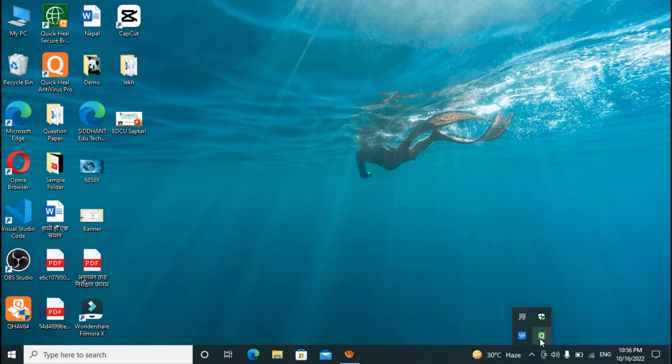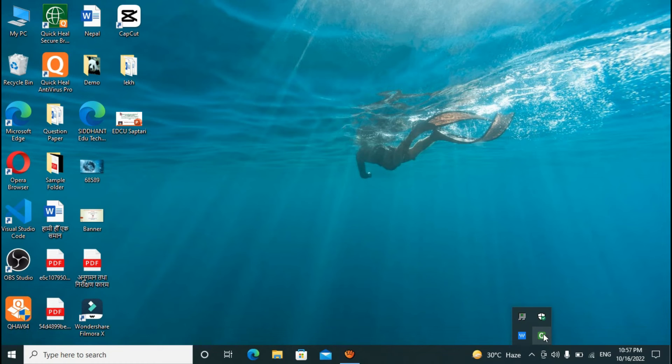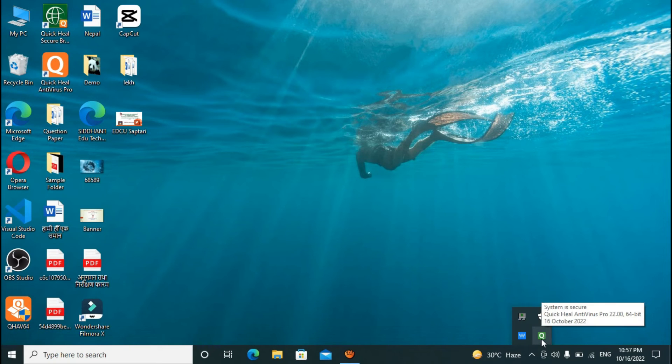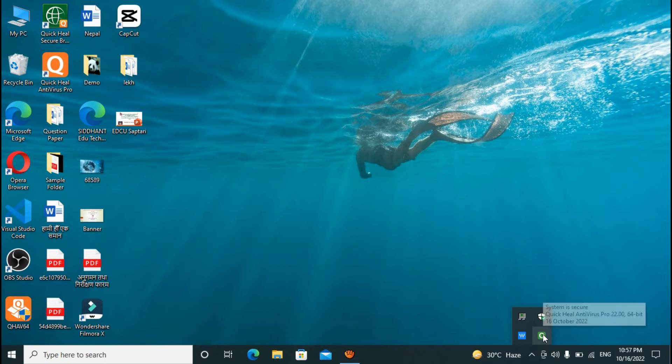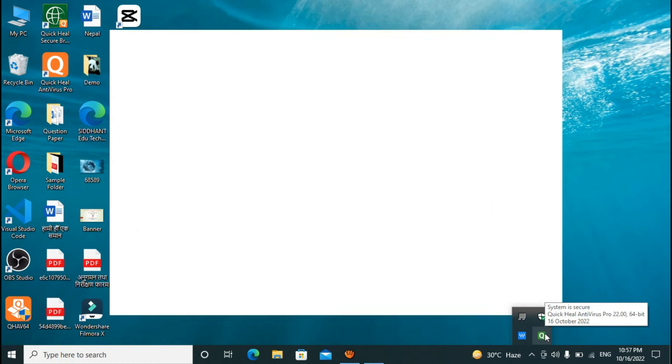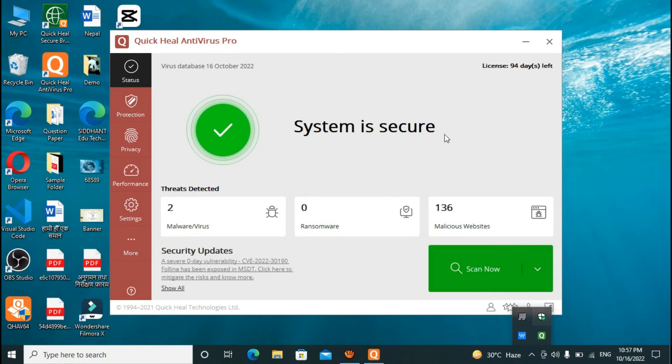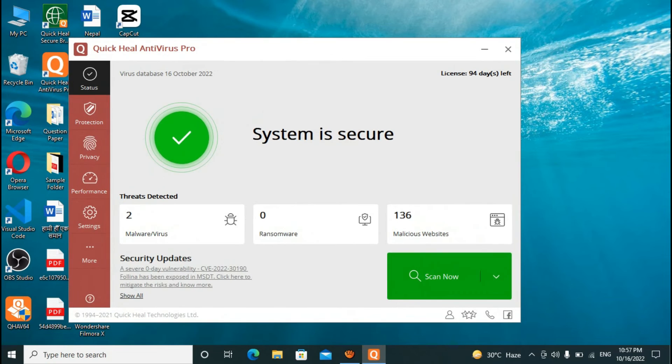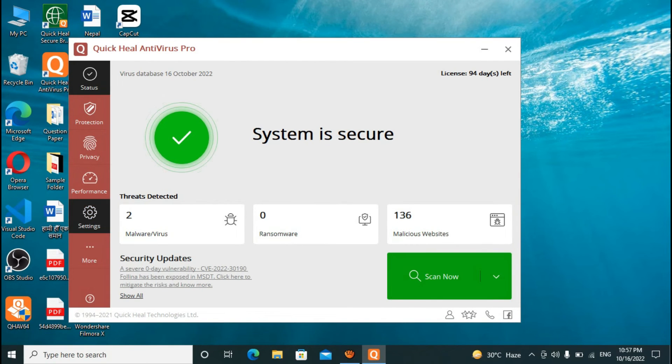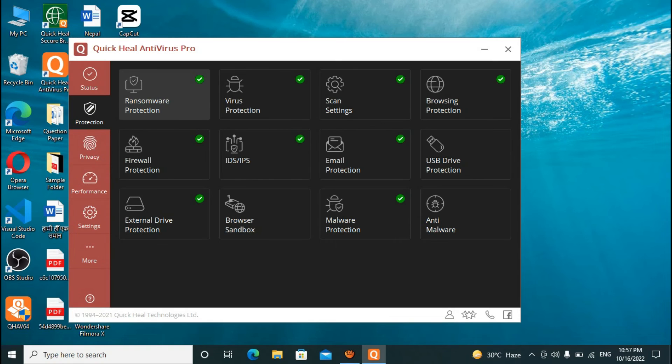So that it can install the updates. And now let me open it. Now here it says system is secure as you all can see, and now here you can manage protection, privacy, performance.